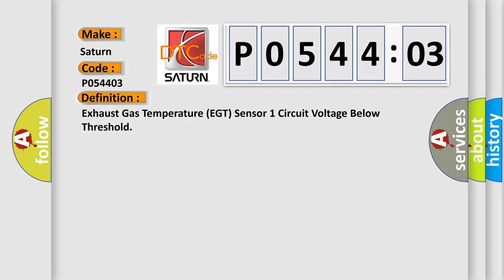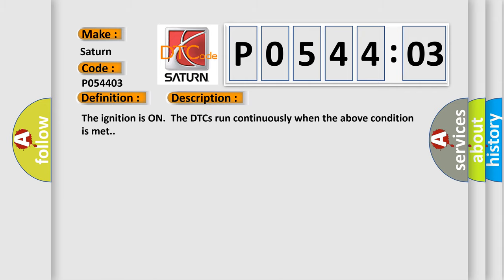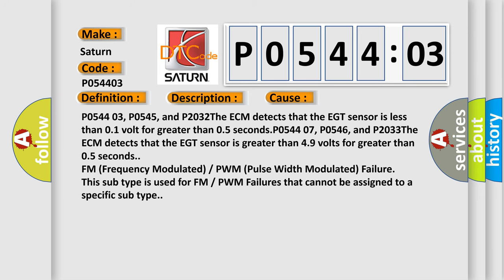And now this is a short description of this DTC code. The ignition is on; the DTCs run continuously when the above condition is met. This diagnostic error occurs most often in these cases.